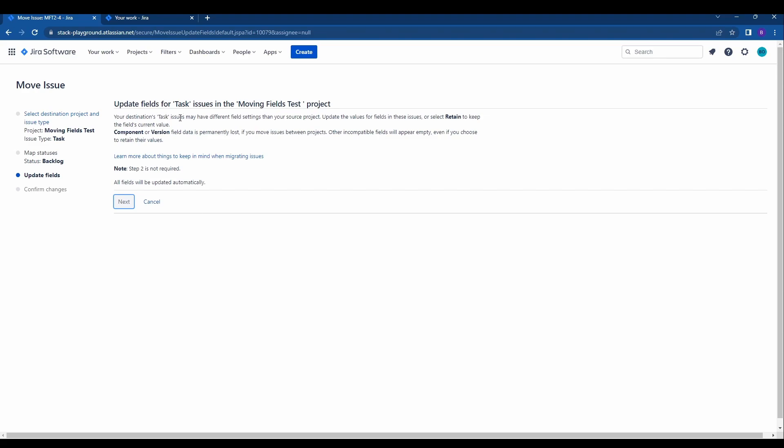This talks about different field settings within the new and old projects and also tells you that component and version field data will be lost but all fields will be updated automatically so we will go ahead and hit next again.